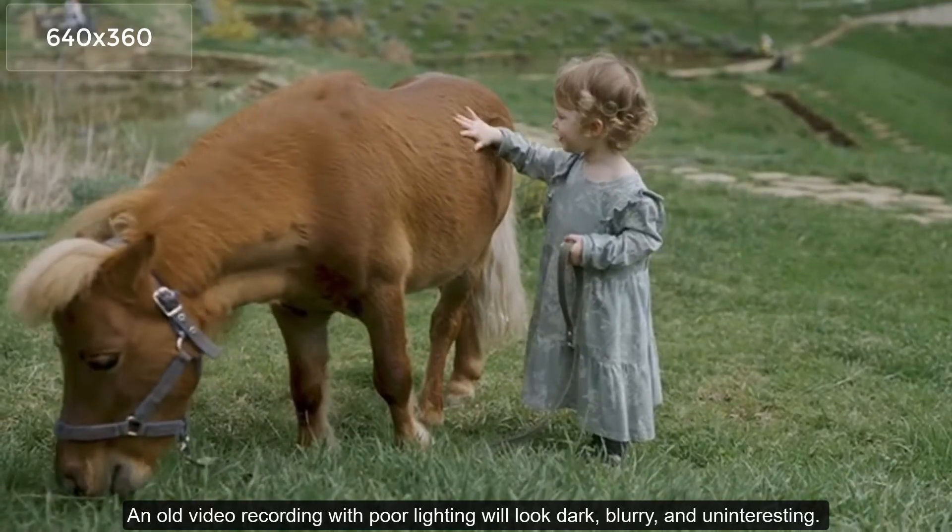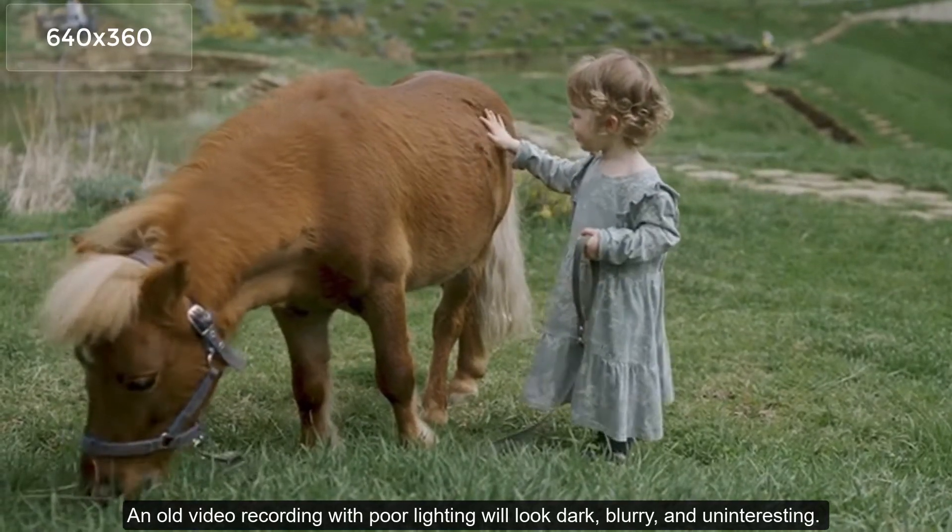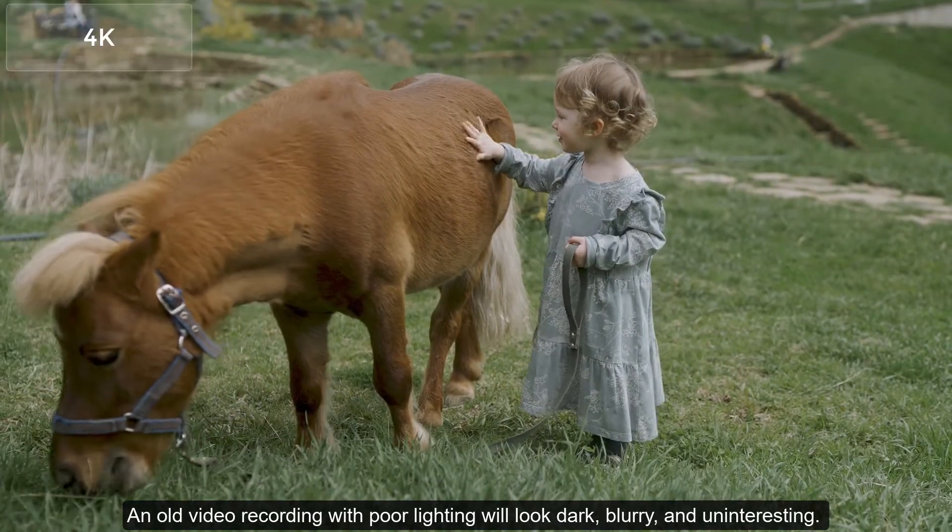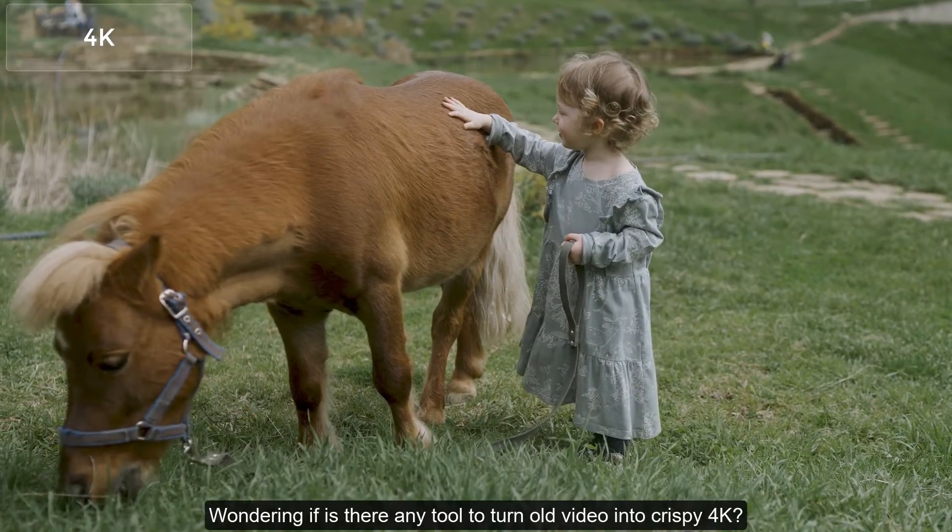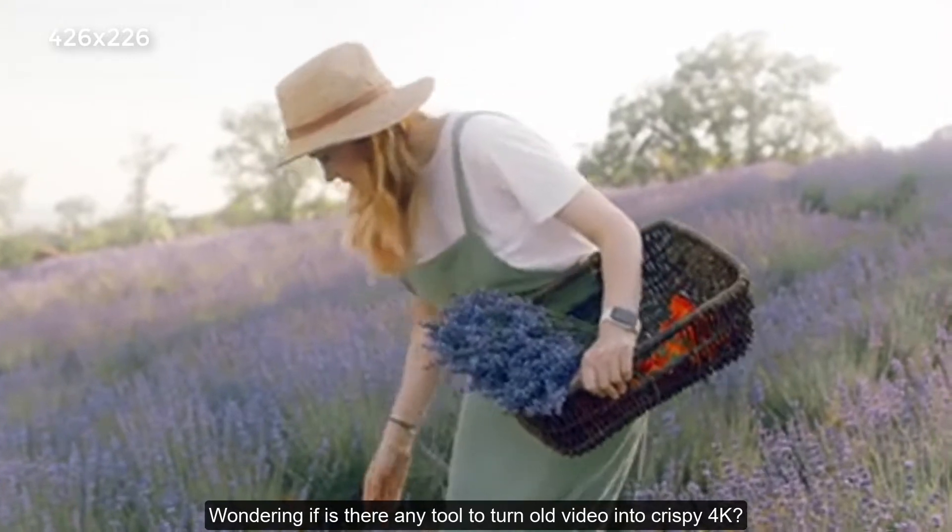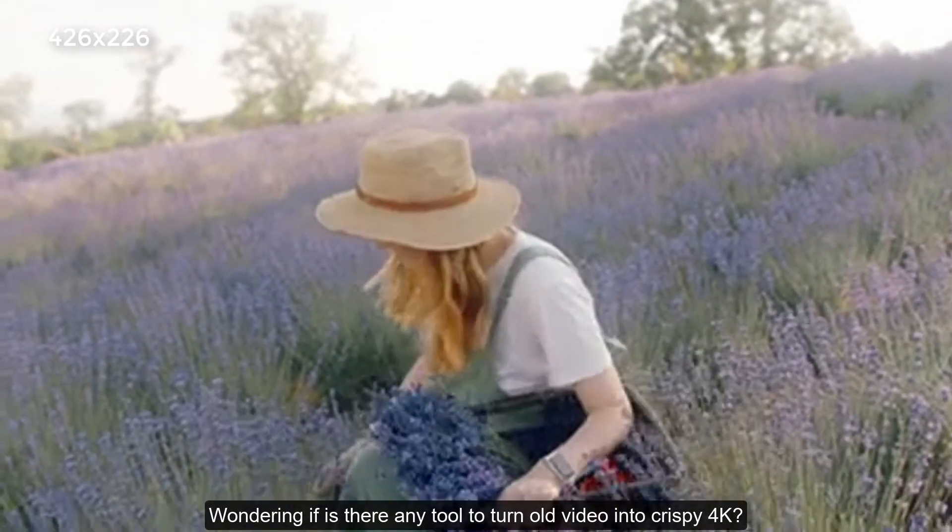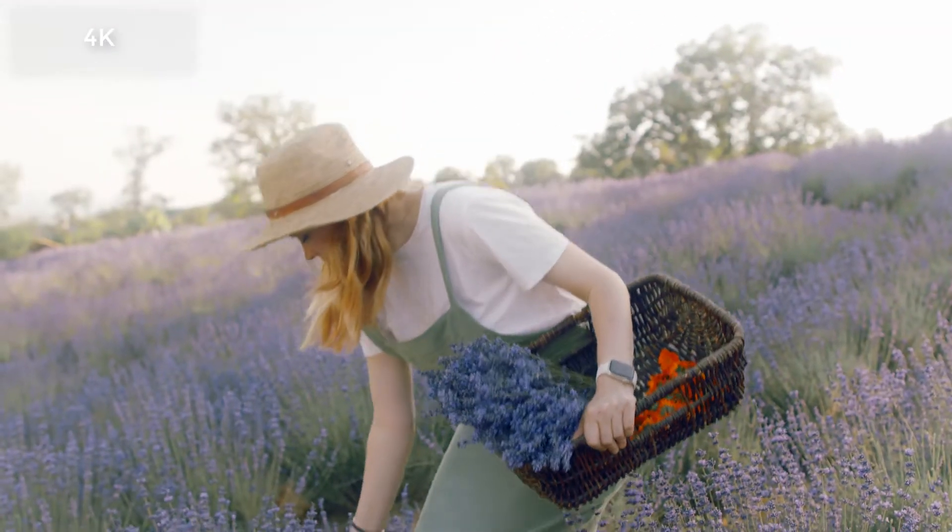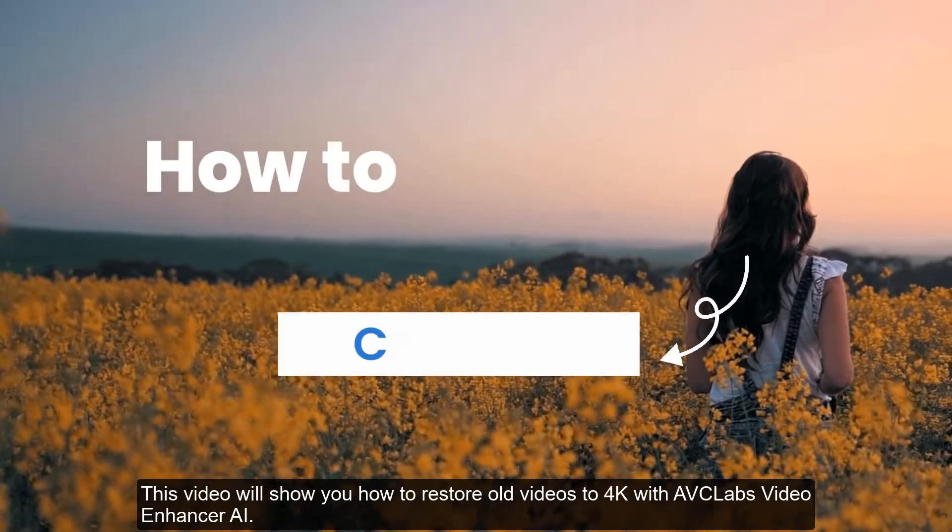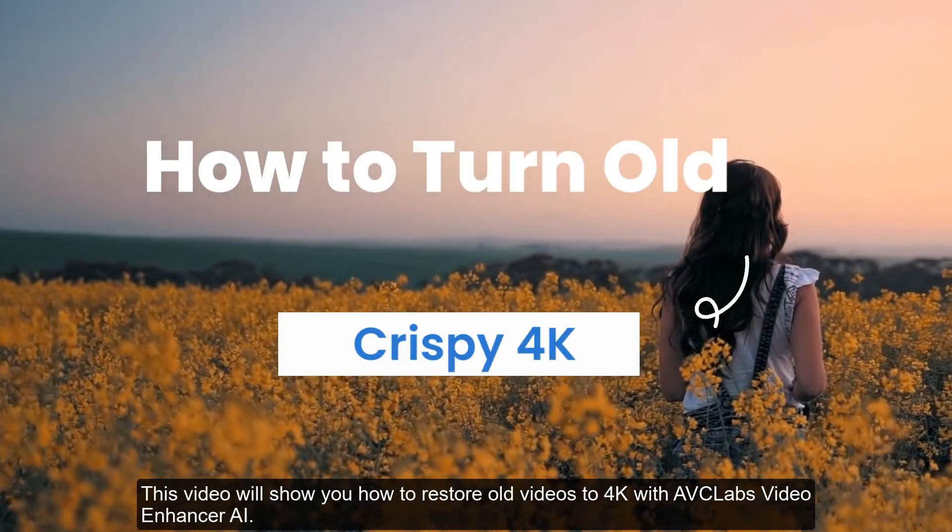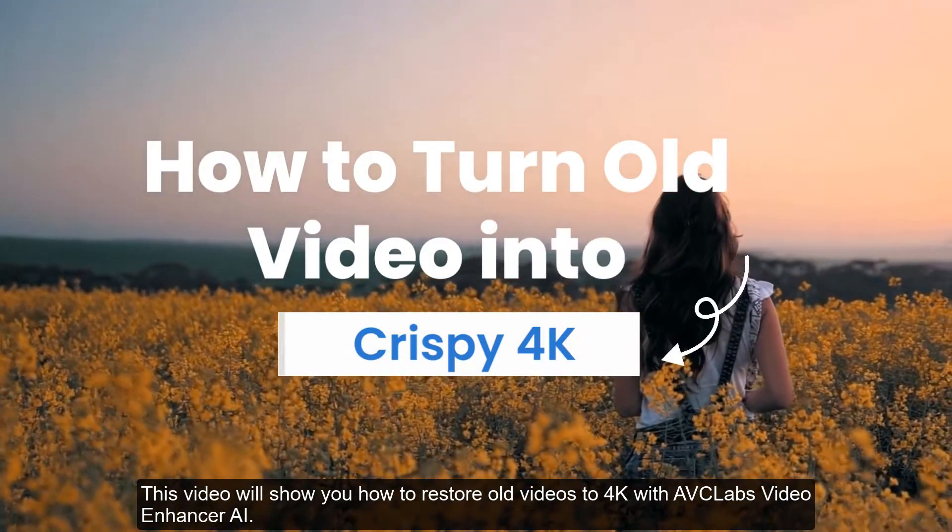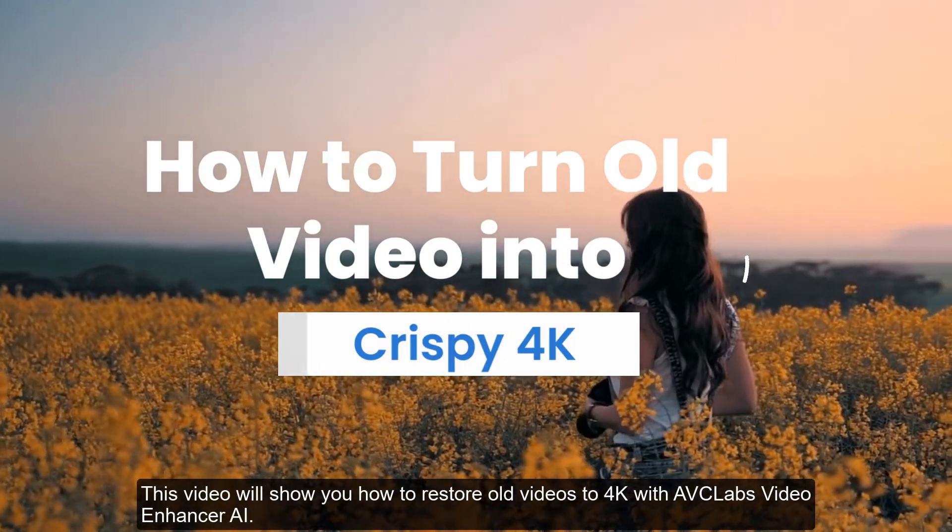An old video recording with poor lighting will look dark, blurry, and uninteresting. Wondering if there's any tool to turn old video into crispy 4K? This video will show you how to restore old videos to 4K with AVCLabs Video Enhance AI.